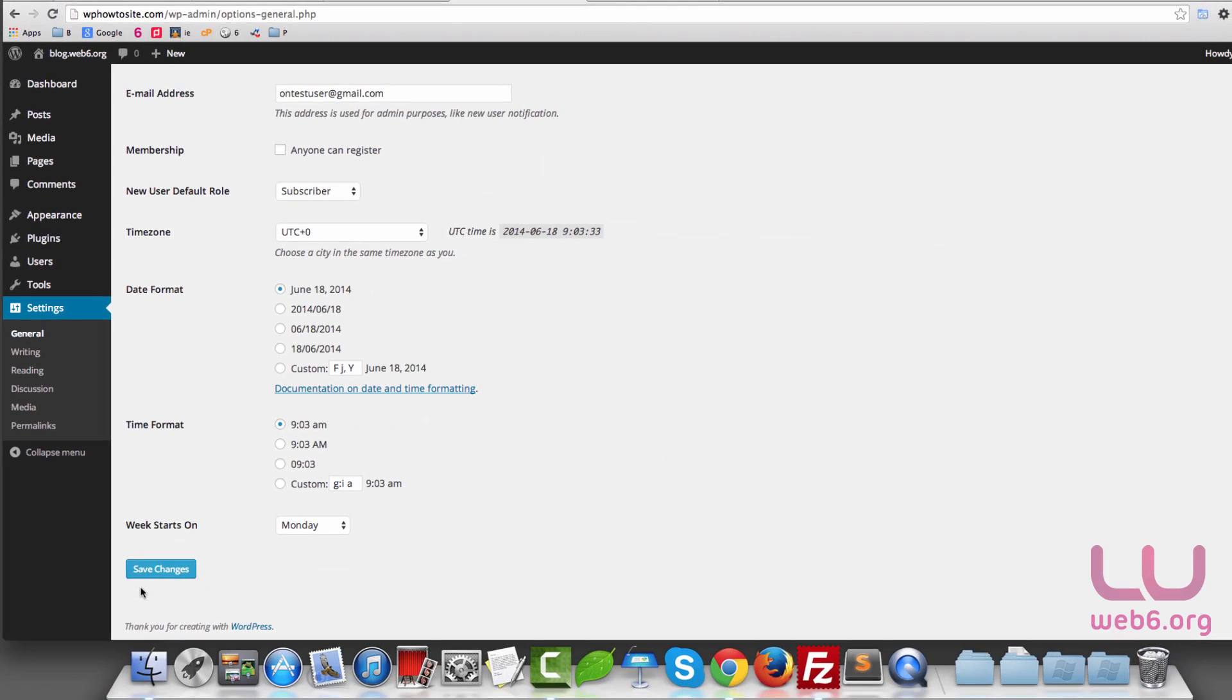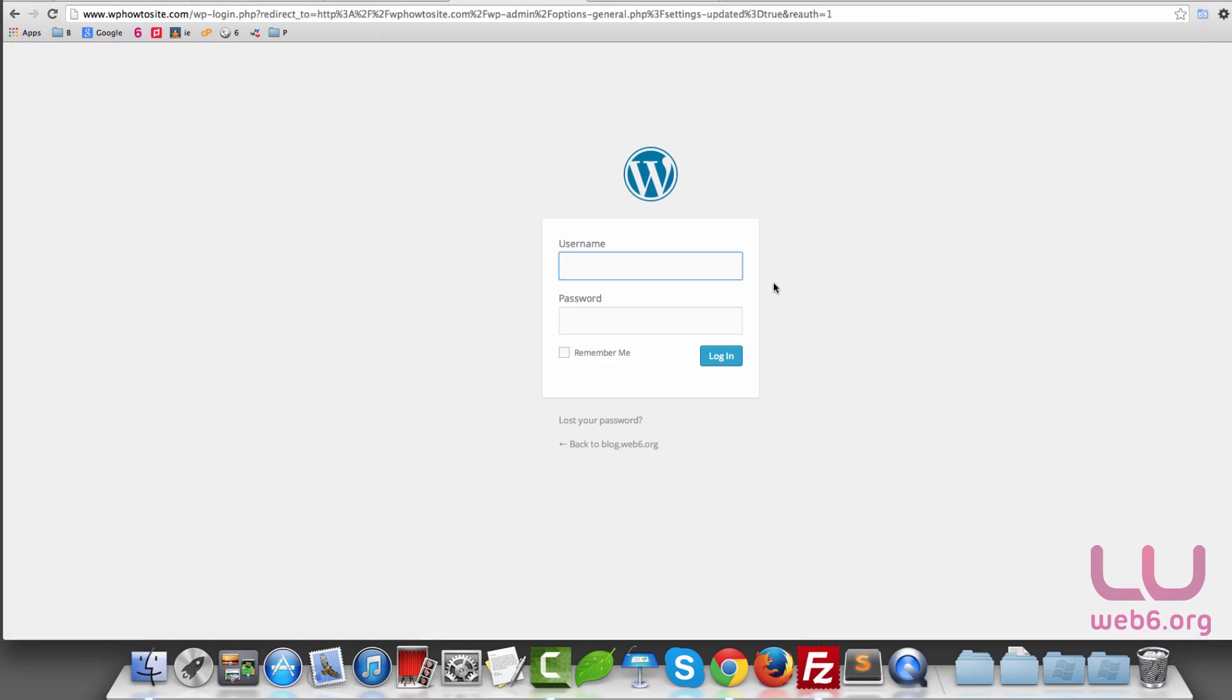So decide either you have www or you want to have it without www. Once you've done that, you can hit Save Changes if you change any settings here. And it will log you out from your WordPress blog.